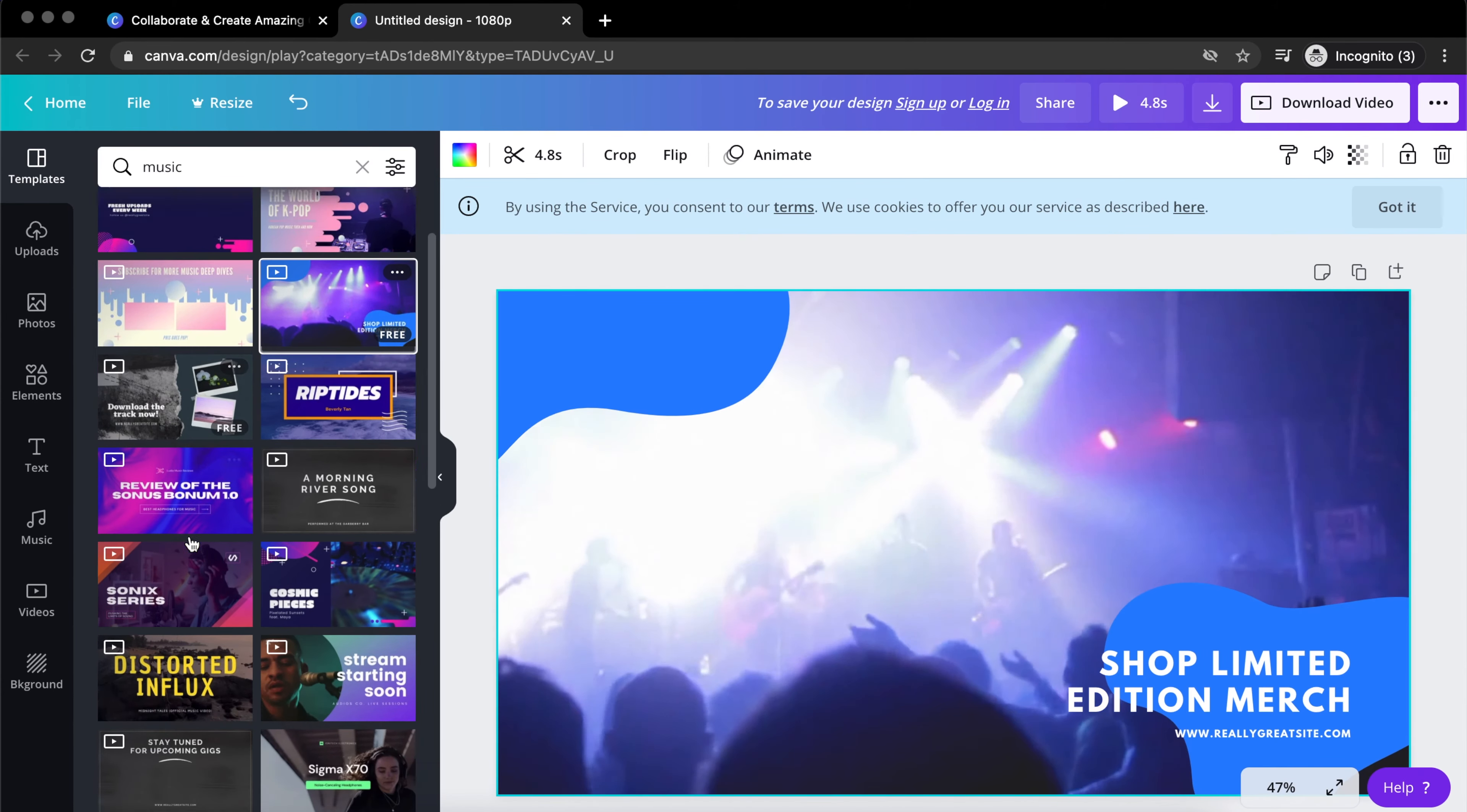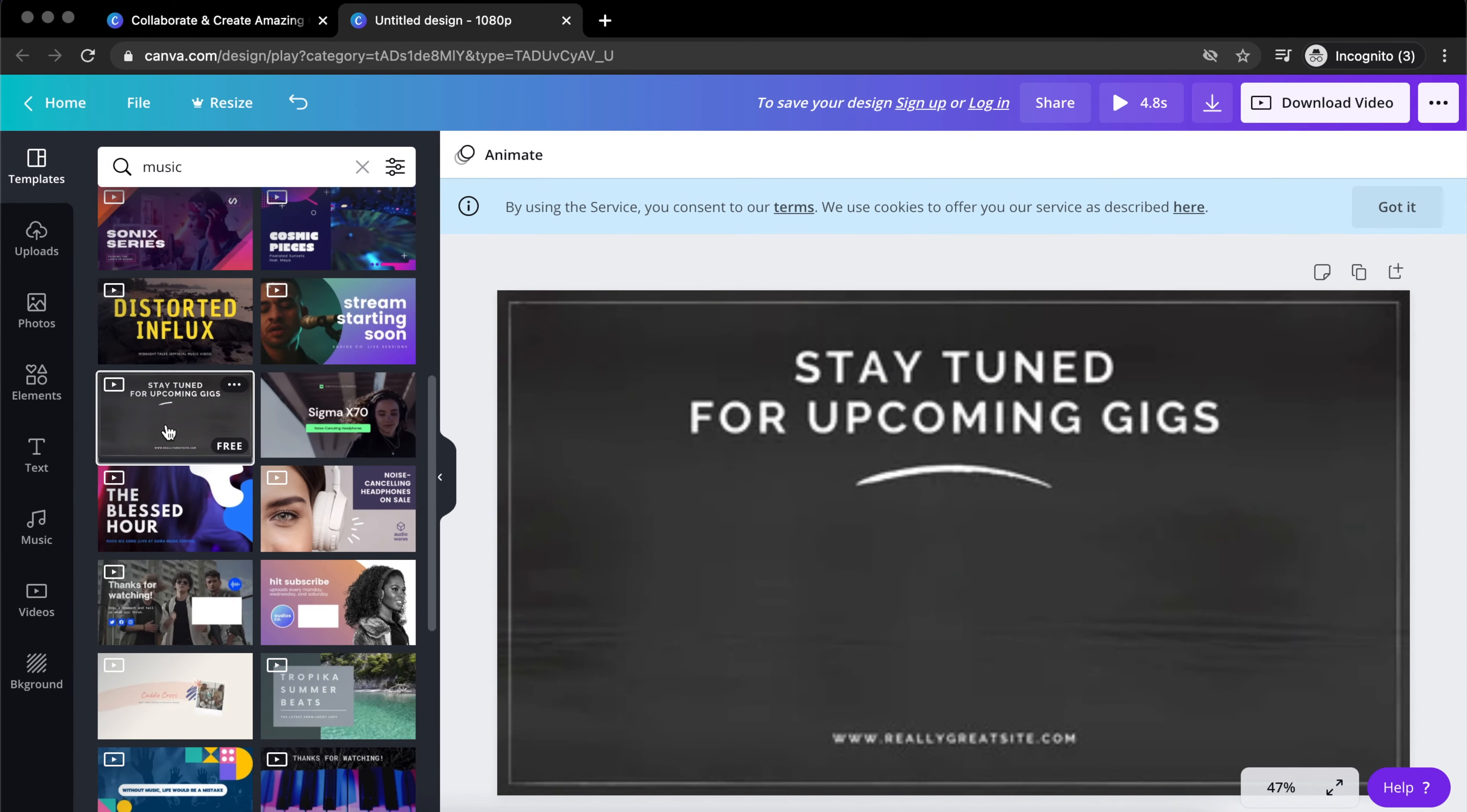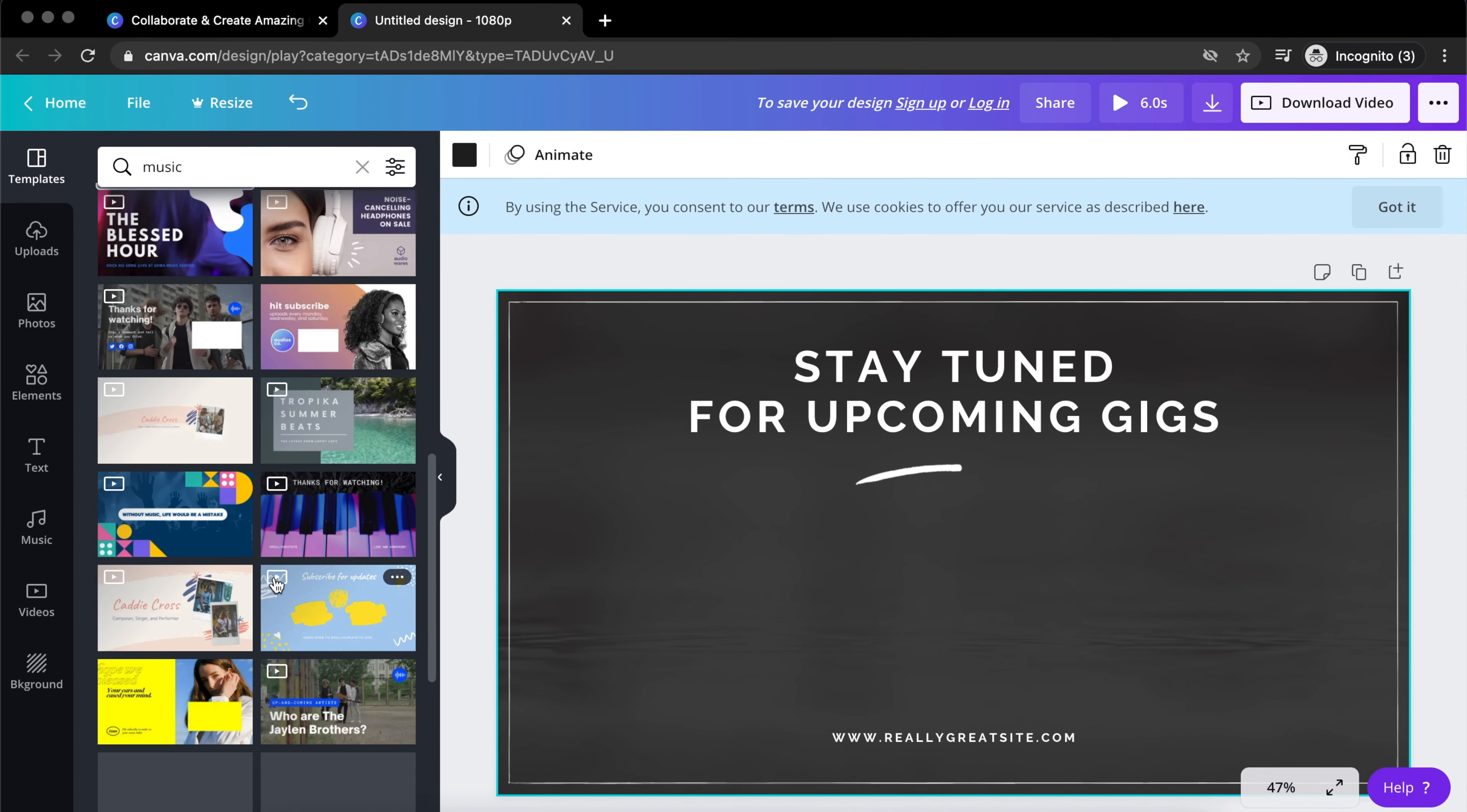There's a whole lot of templates here that are totally free that you can actually just work with. And when you find something that you do like, all you got to do is just download it for free. And when you download it, you just take it back into iMovie.